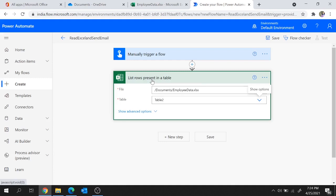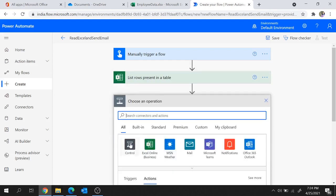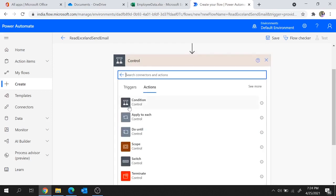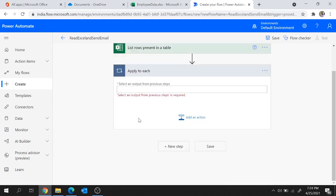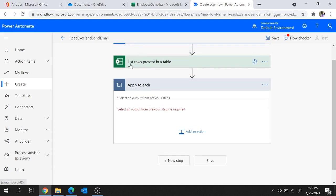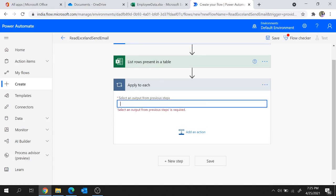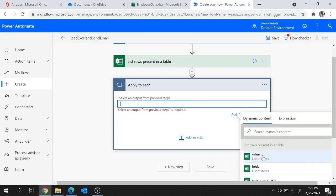Next I'm going to loop through that variable. So click on New Step and choose the Control connector, which has the Apply to Each action. We'll select the output from the previous step — List Rows Present in Table — which provides the list of rows. Click here to get all the dynamic contents and choose the Value, which stores the list of items from the previous step.